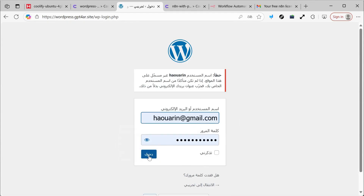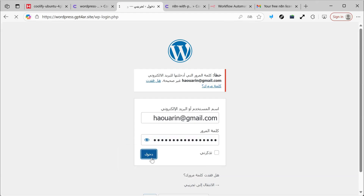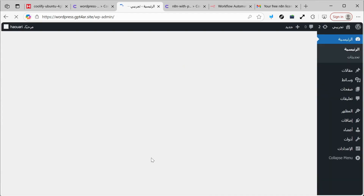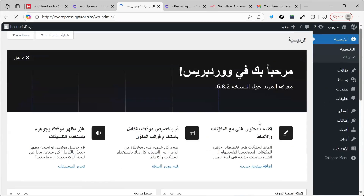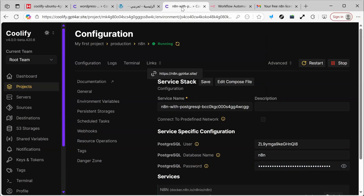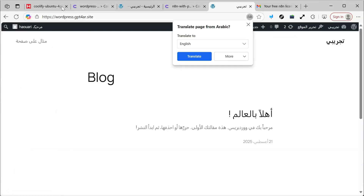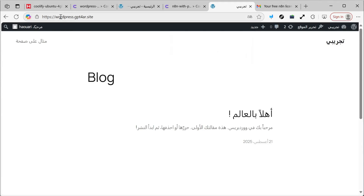I actually had a significant issue, but now I've entered WordPress. If we go into WordPress, we'll find that I have a site. That means WordPress is now ready. You'll notice that any subdomain will go directly to this server, and Coolify will route it straight to the appropriate service.